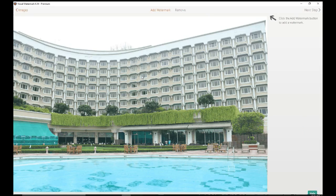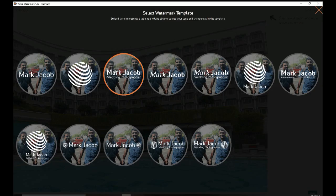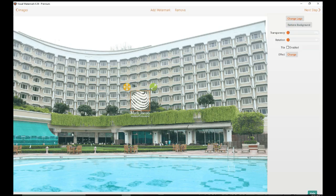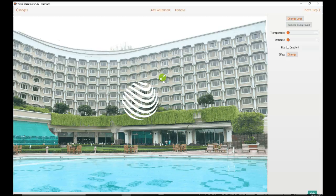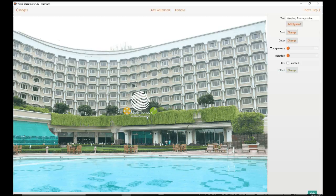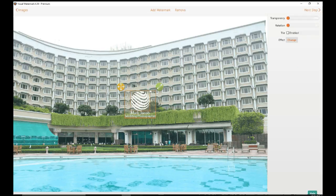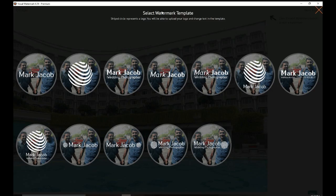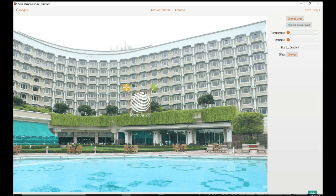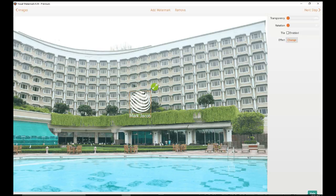Here you can actually add a watermark. They have some default templates. This stripe circle represents a logo — you can actually replace it with your own logo. I would like to try this template. So you can actually resize it. I am going to remove this and add another similar one.